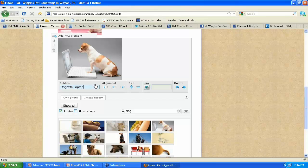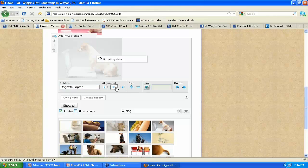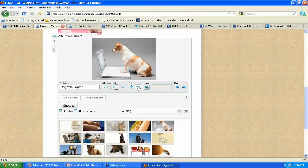Absolutely. So we've gone and put in a subtitle there. You can also change the alignment if you want to have it center. It's going to put that directly in the center. If you want to have it right aligned, you can increase the size or decrease the size. You can also add a link to it.